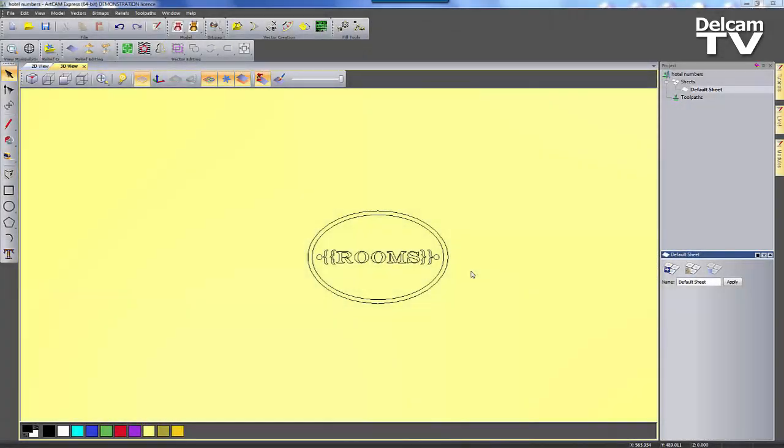Hi, in this short video I'm going to demonstrate the MultiPlate module available within ArtCam Express.